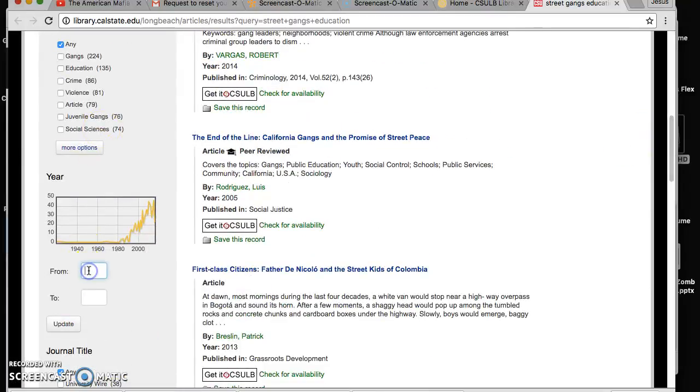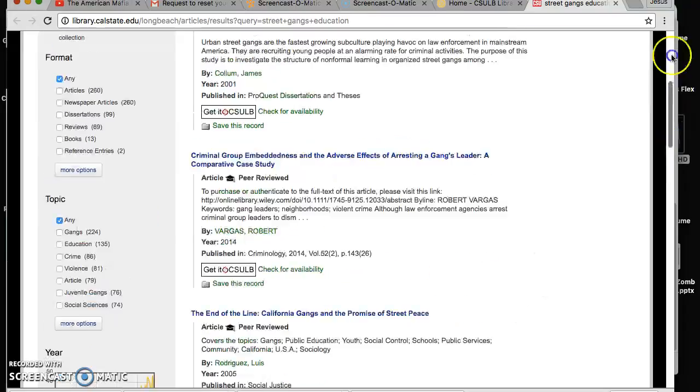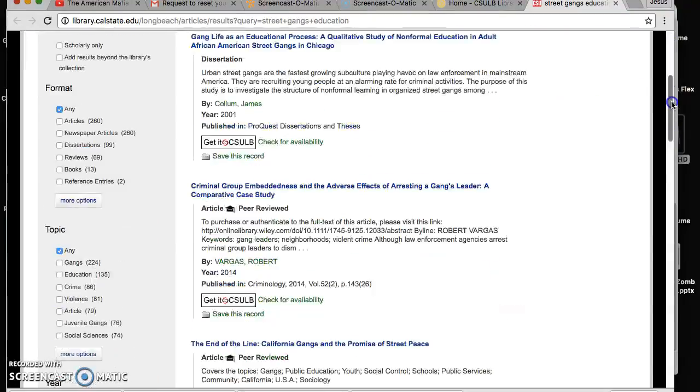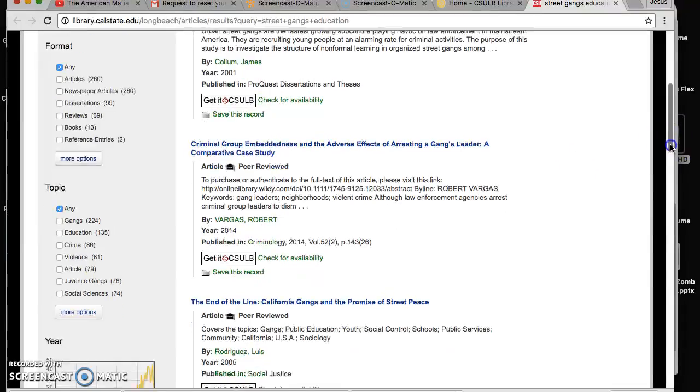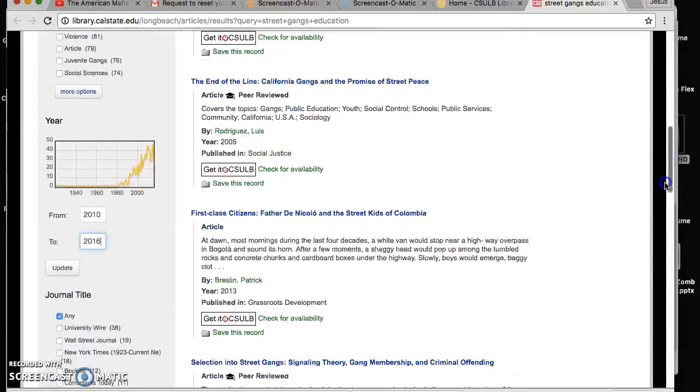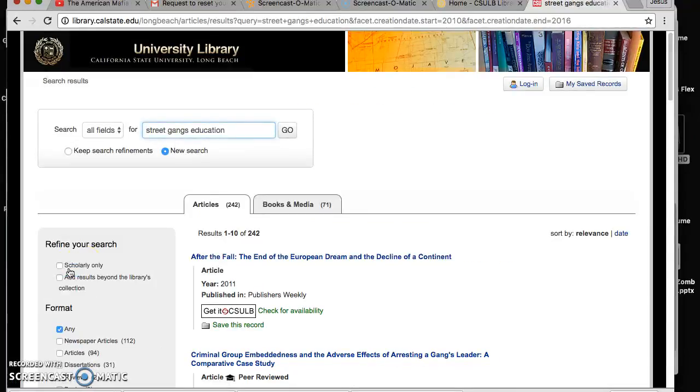Let's find articles that are from 2010 until 2016, which is this year. How do we find that out? We go on the side column right here and it gives you all the settings you could fix up. From year 2010 into 2016. Let's click update and there you go.